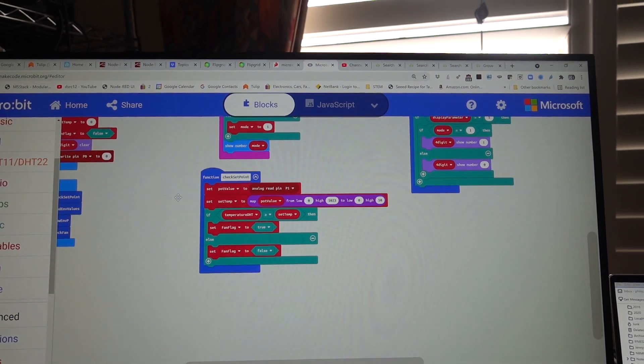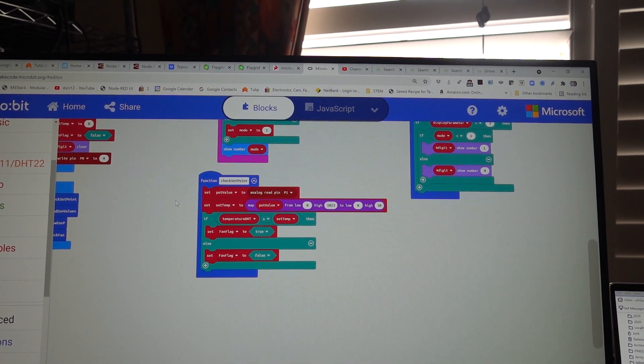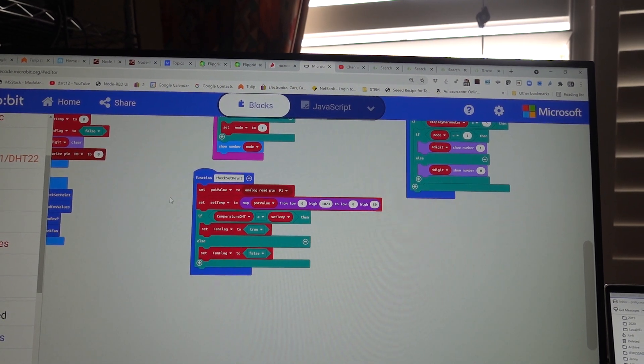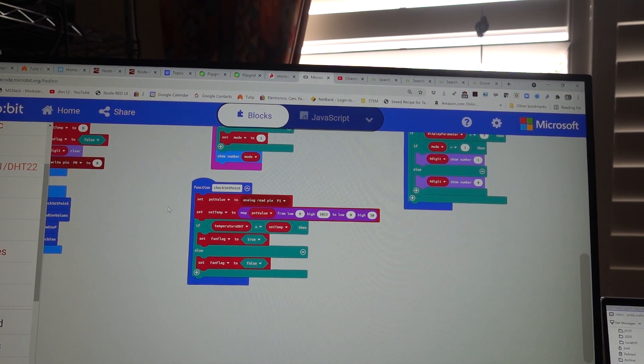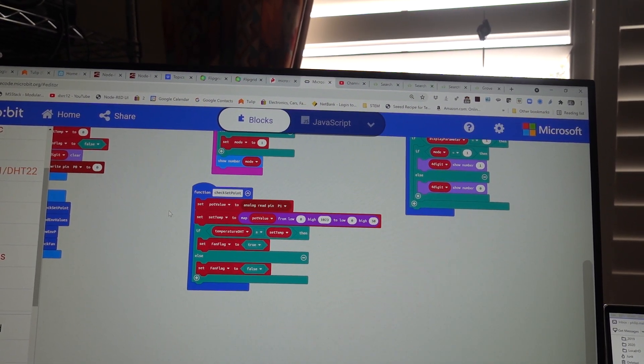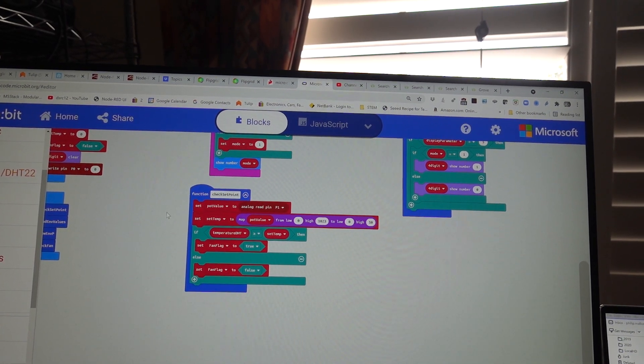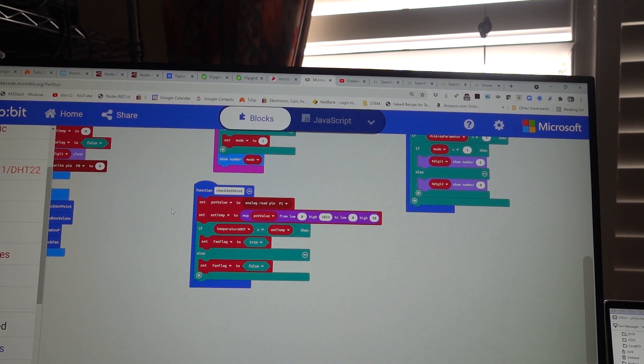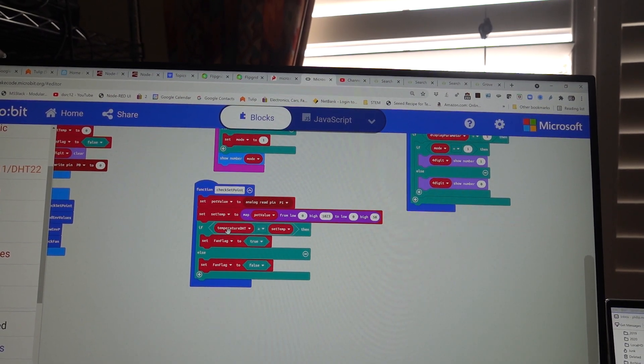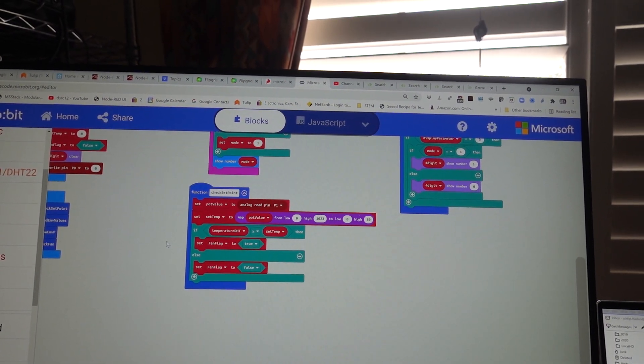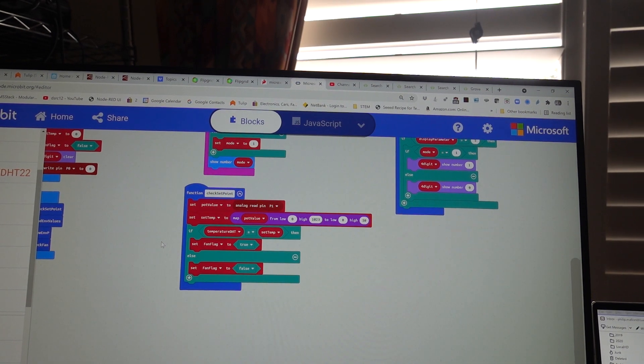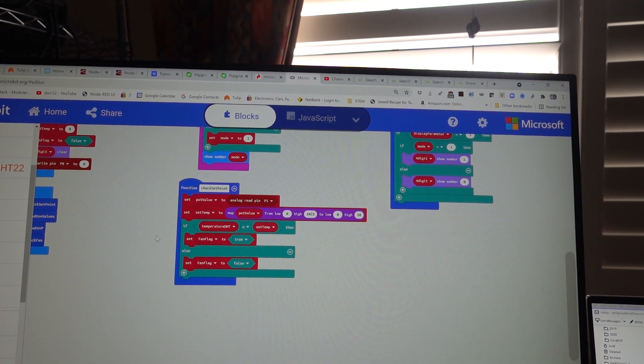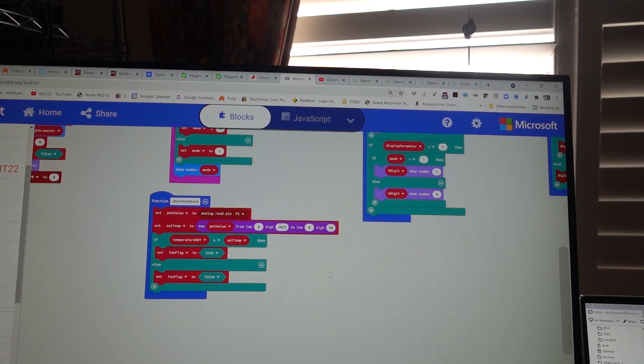And the set point checks the analog value and maps that from pin 1, or port 1. And if the temperature of the DHT is more than the set temperature, it sets the fan flag to be true. Otherwise it'll be off.